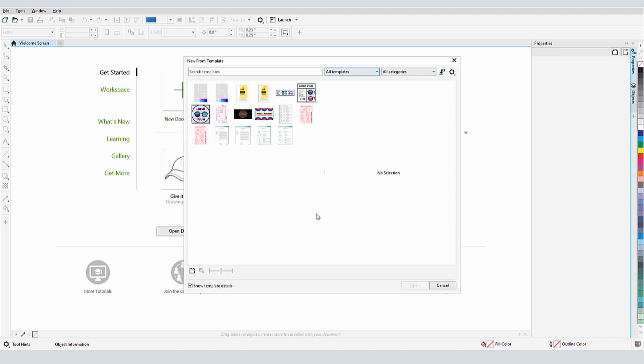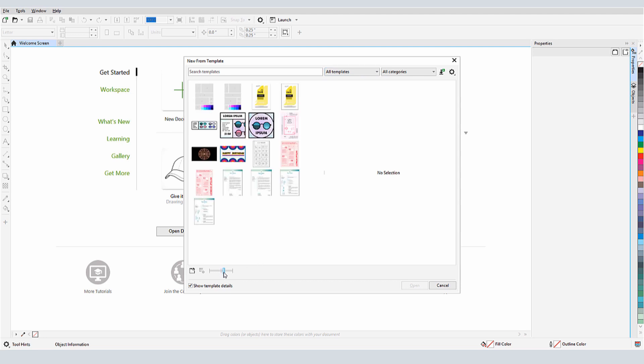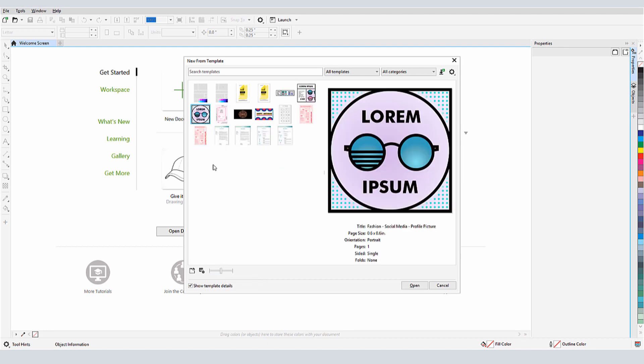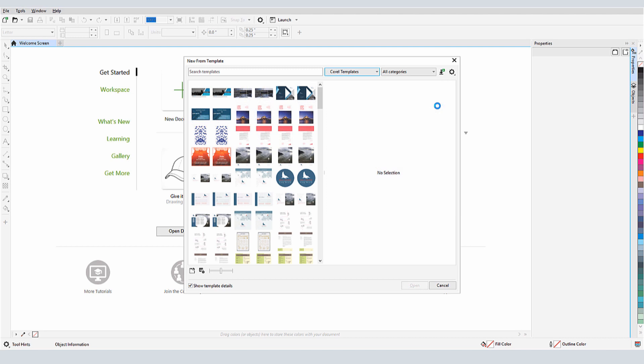In CorelDRAW 2019, the templates interface has been redesigned to make it easier for you to find templates, save your own templates, and install a large collection of ready-made templates directly from Corel.